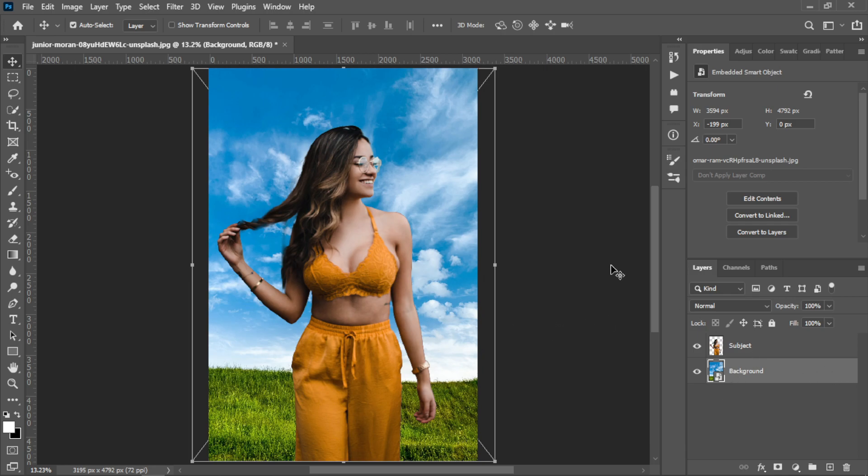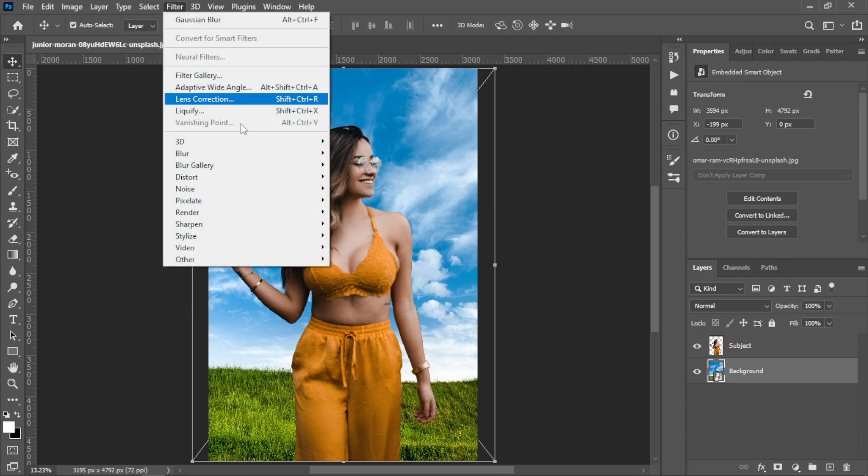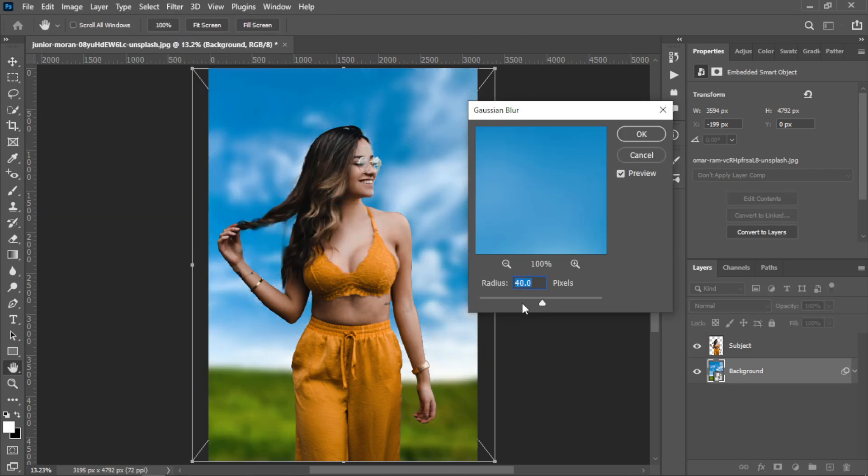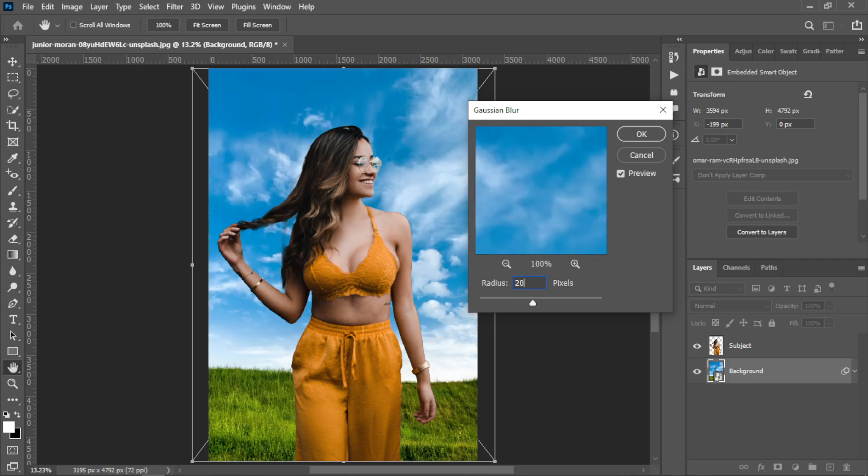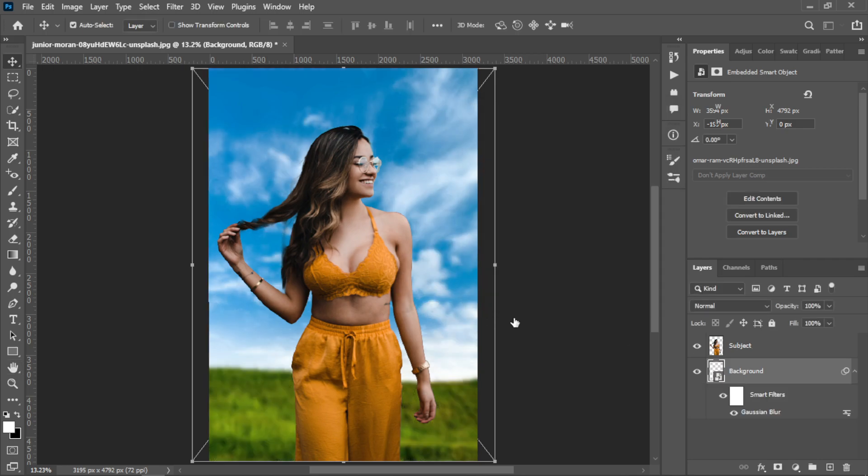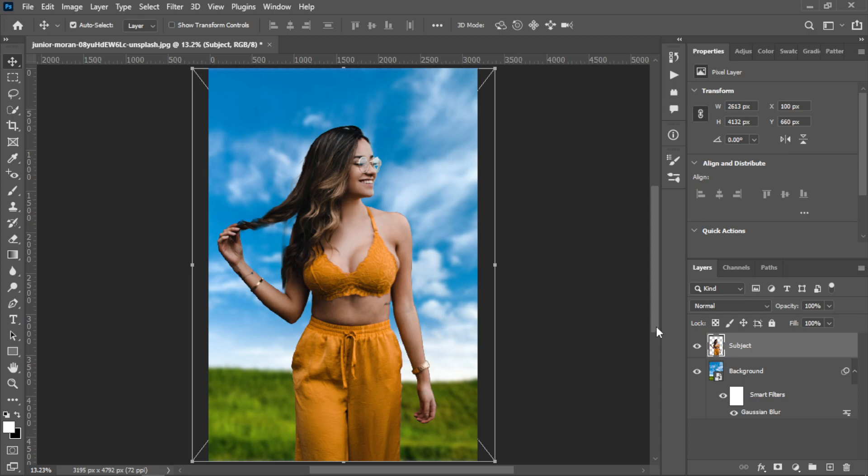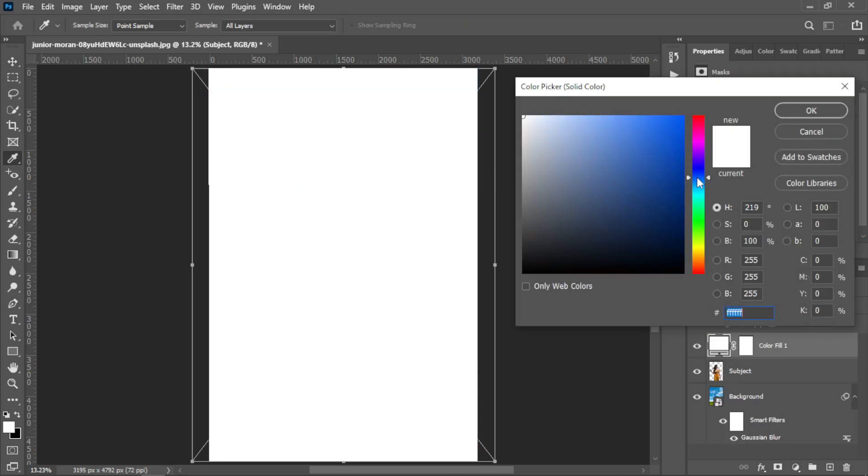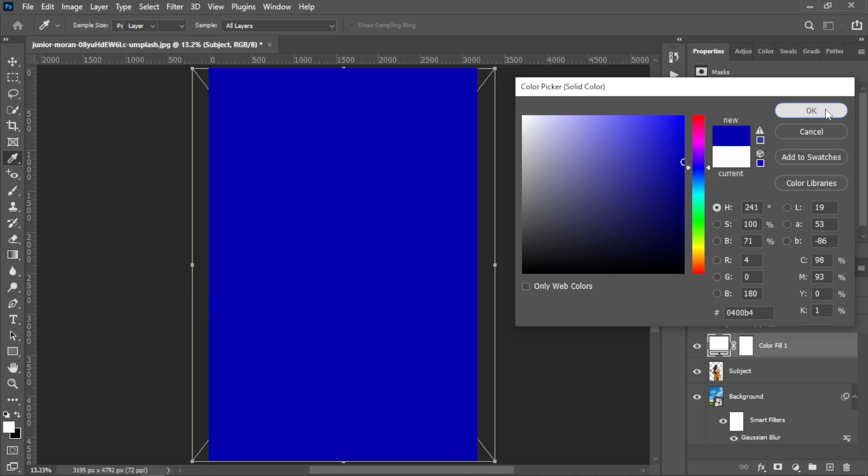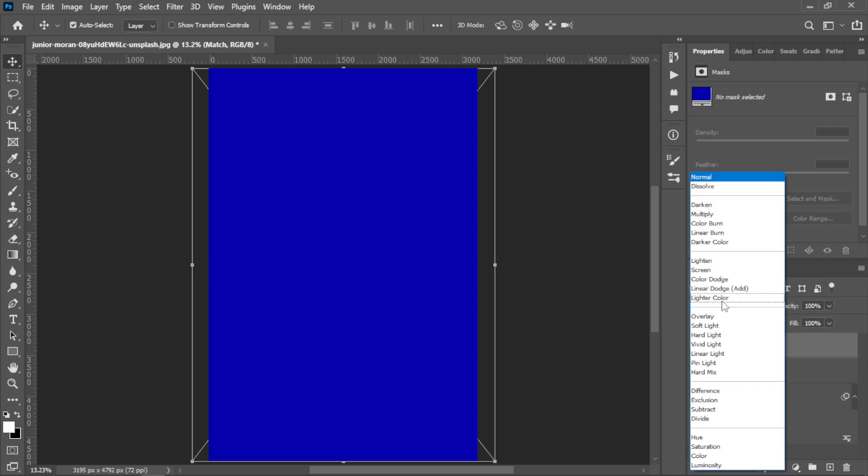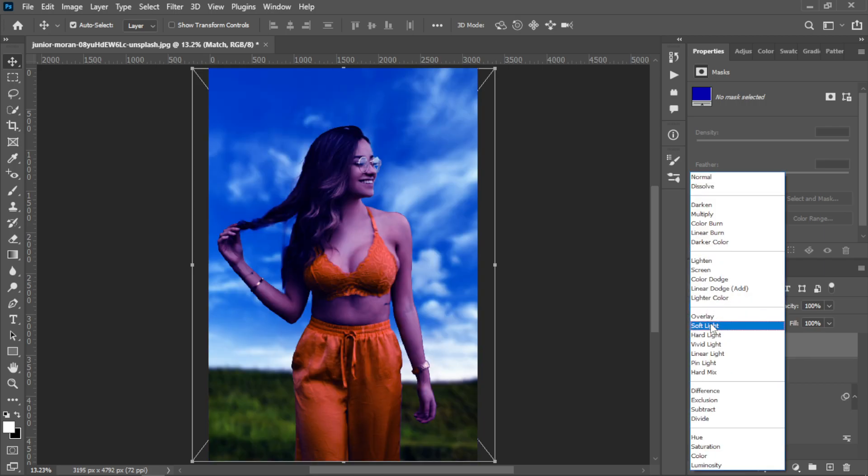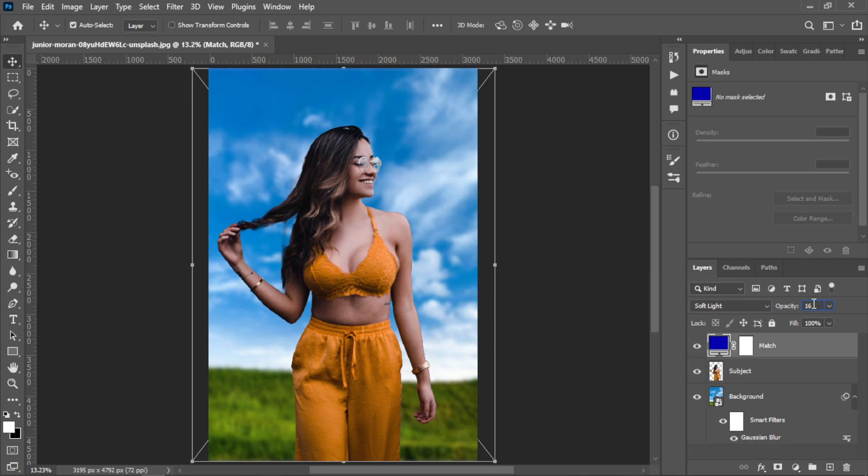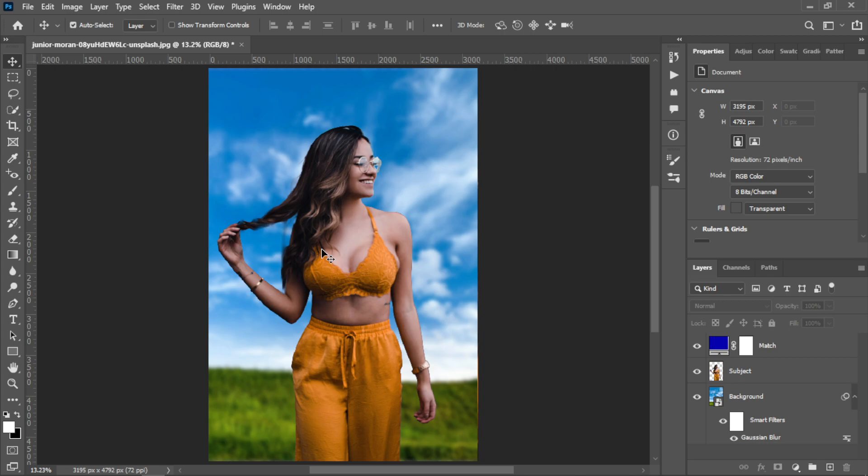Blur the background. I am using more than 20 radius. Then add a solid color layer to match and change the blending mode to soft light. Decrease the opacity to 15%. This adds a feel of the blue sky color into the image.